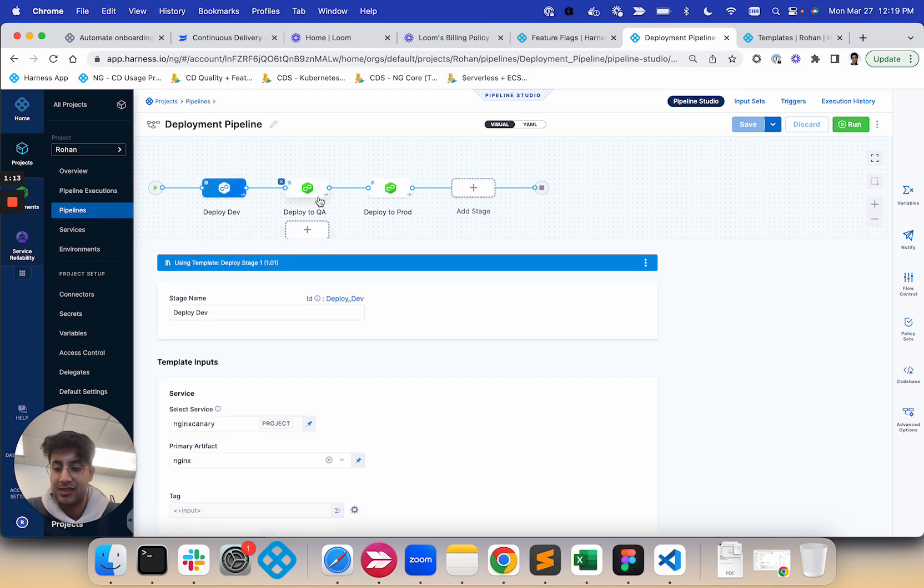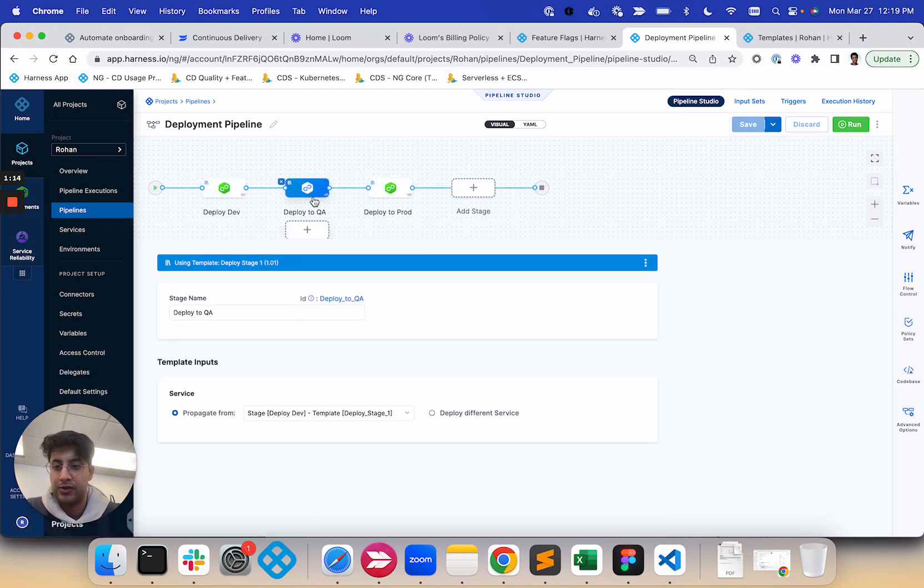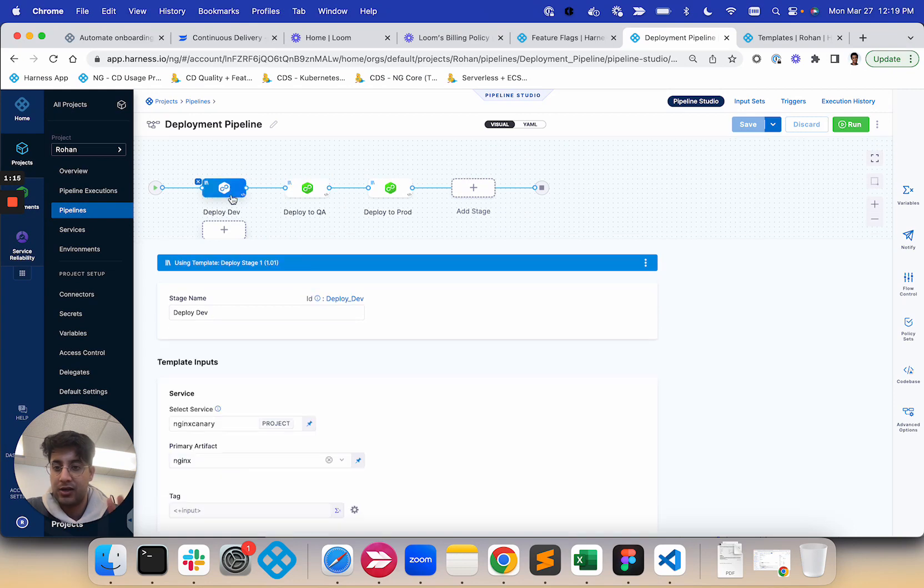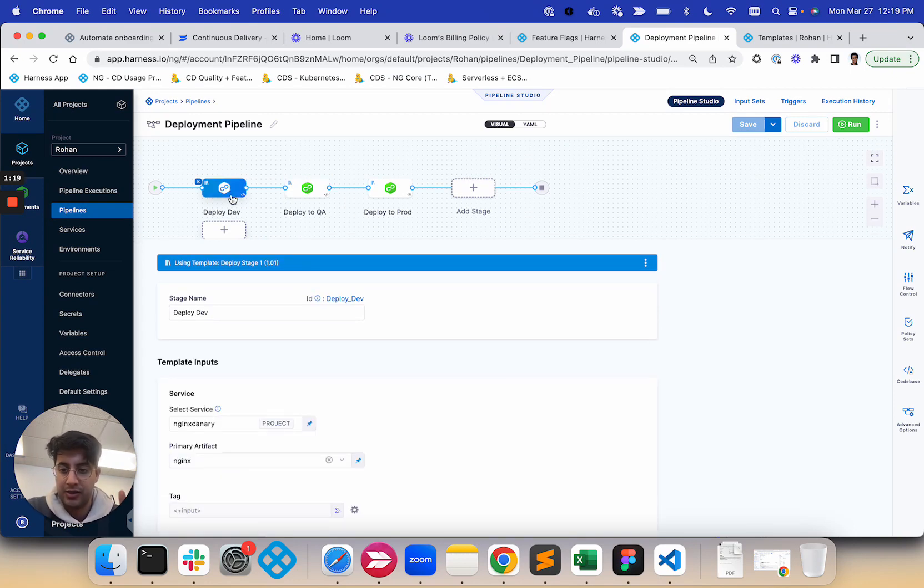So this is not constrained by the same template being used across multiple stages. You can do the same template. You can mix and match templates.